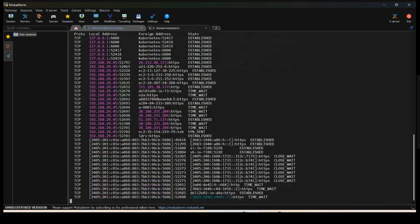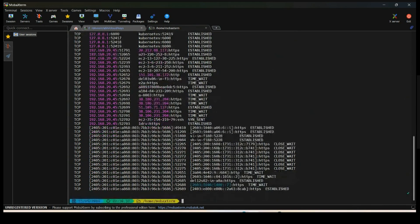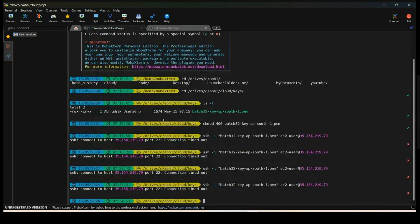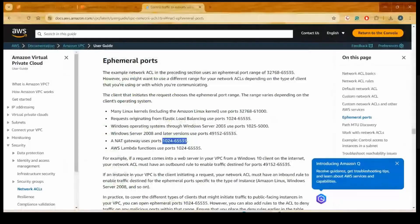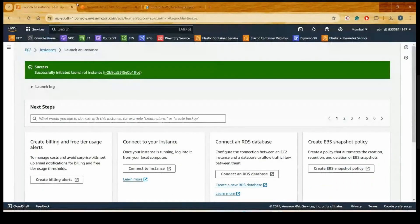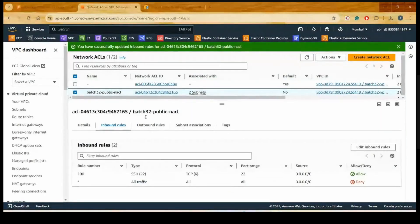The SSH connection was not able to connect. So if I have to make my entire connection work, what change do I need to make in the architecture?